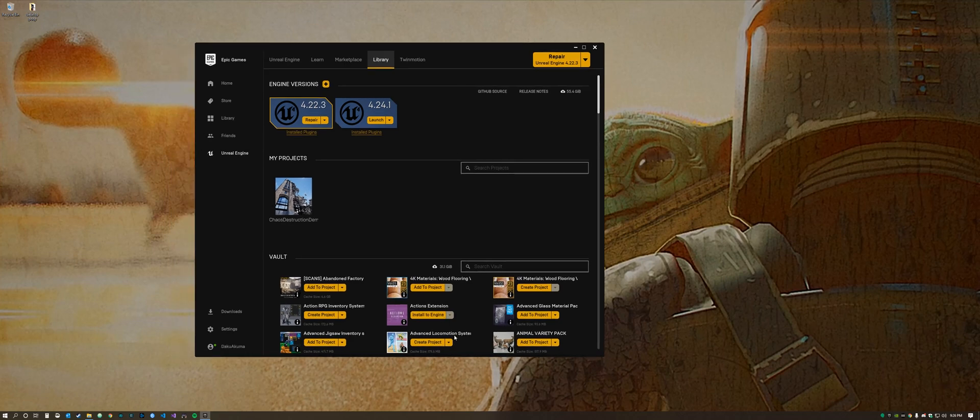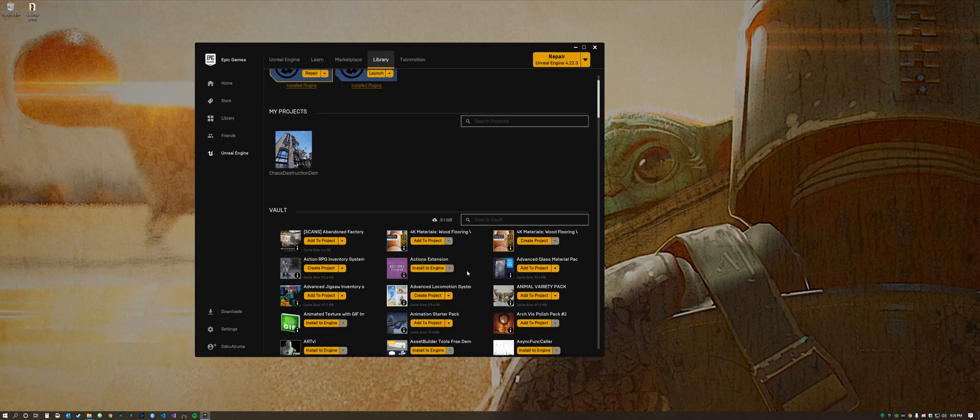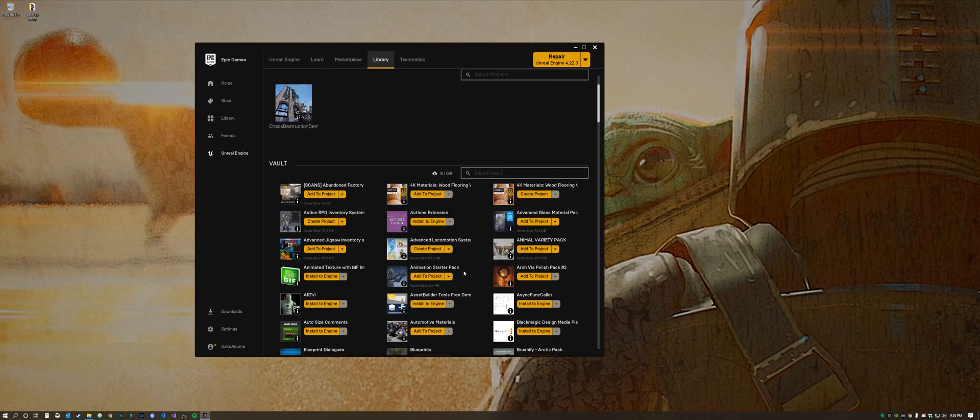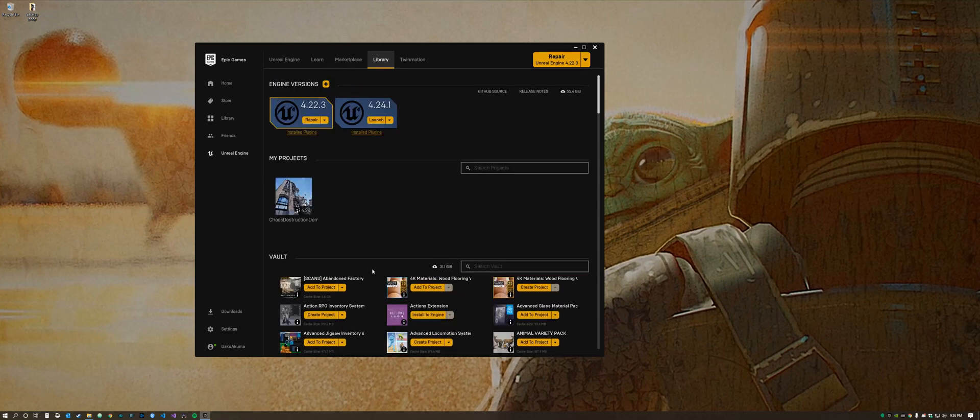Hello and welcome to my tutorial. Today I'm going to show you how to merge the Advanced Locomotion System and the Advanced Jigsaw Inventory System together into your own game using Inheritance.